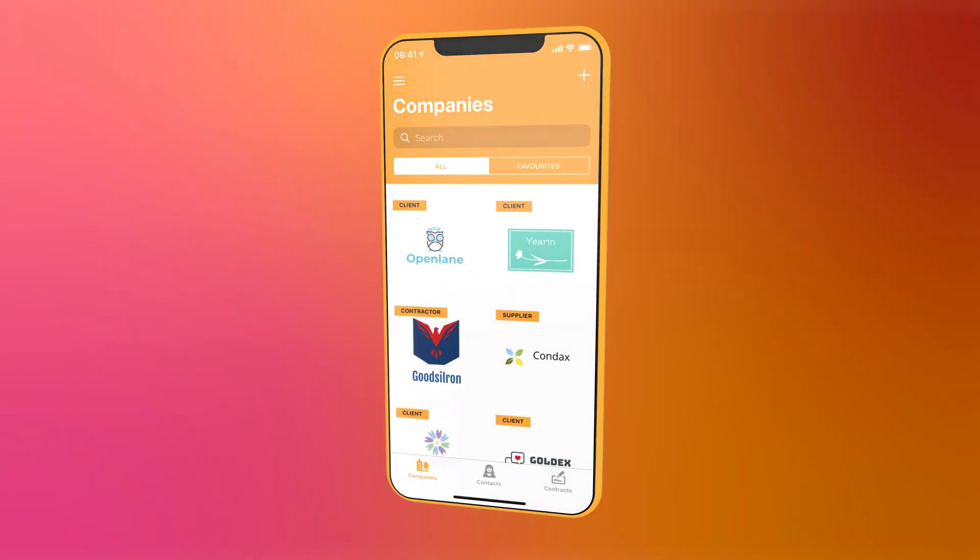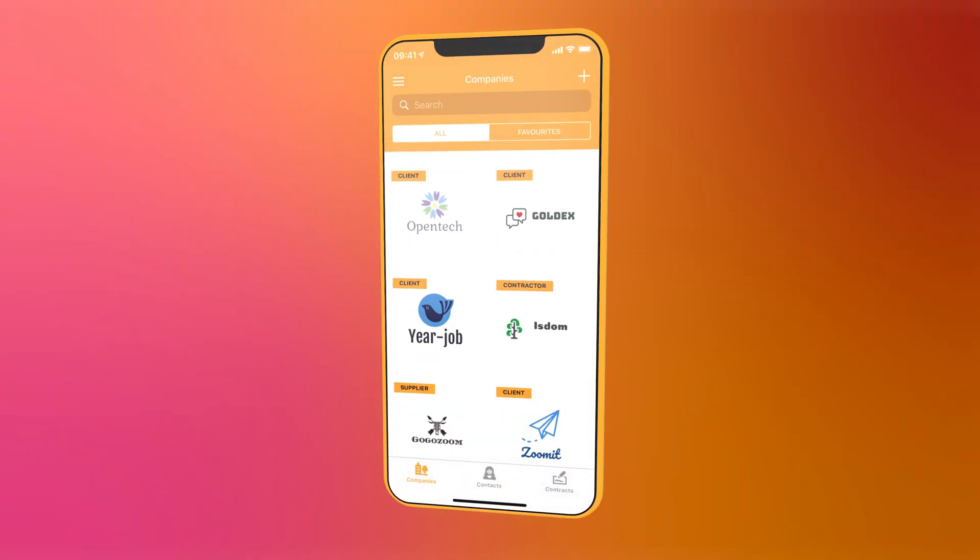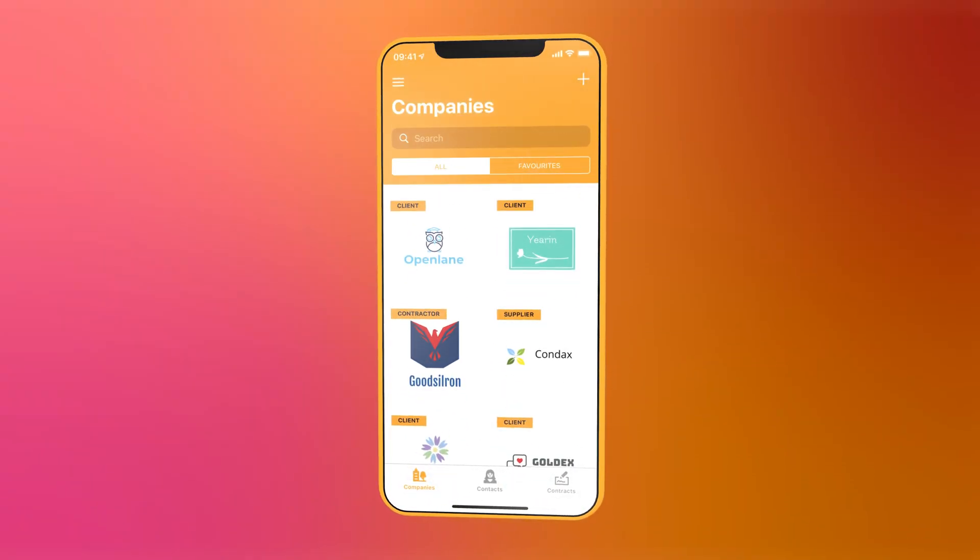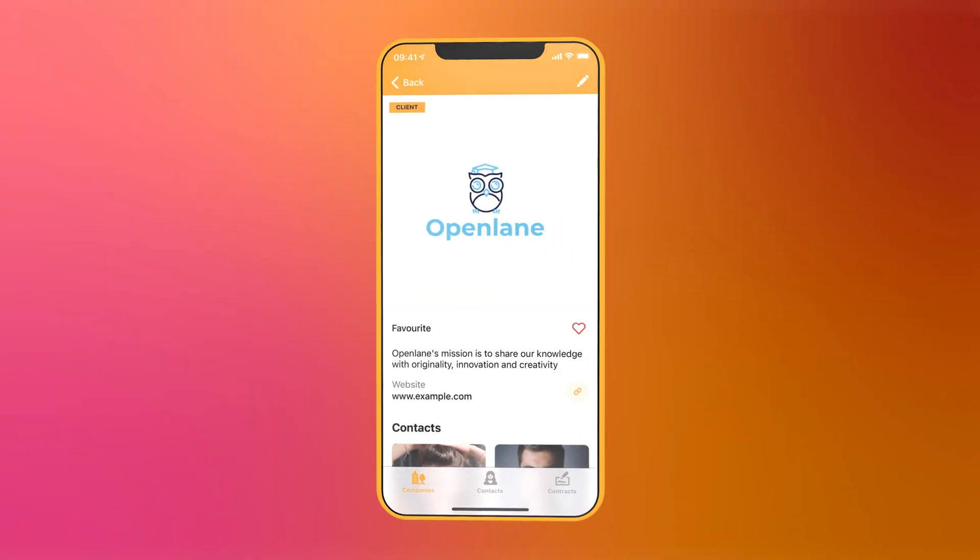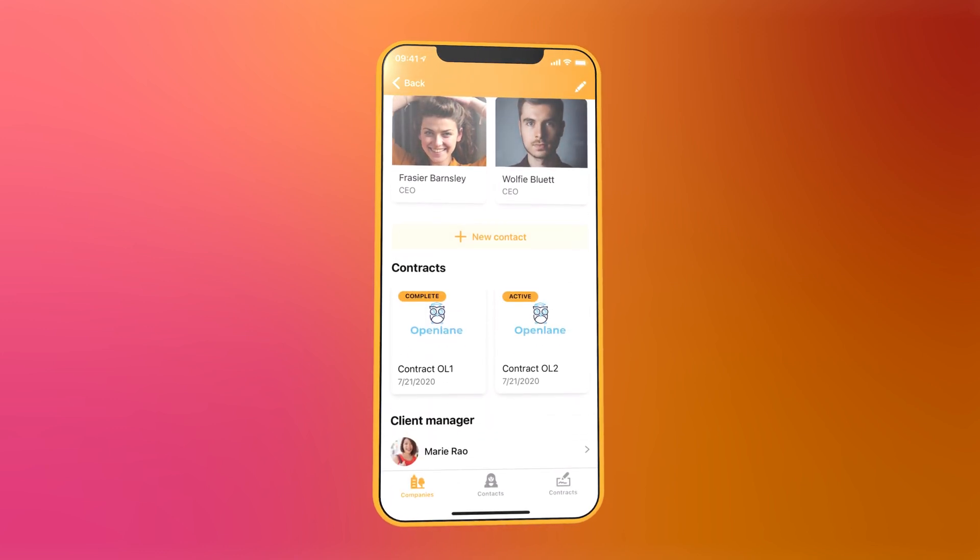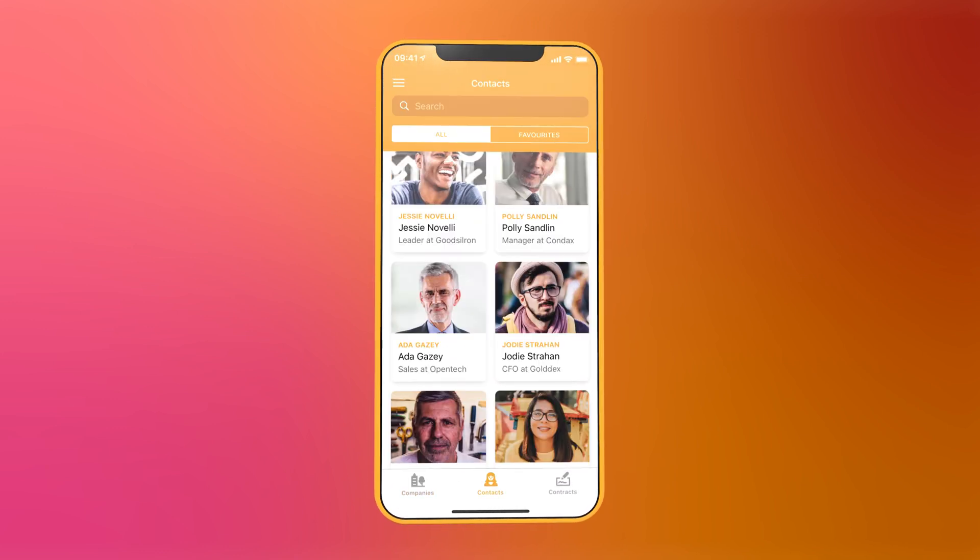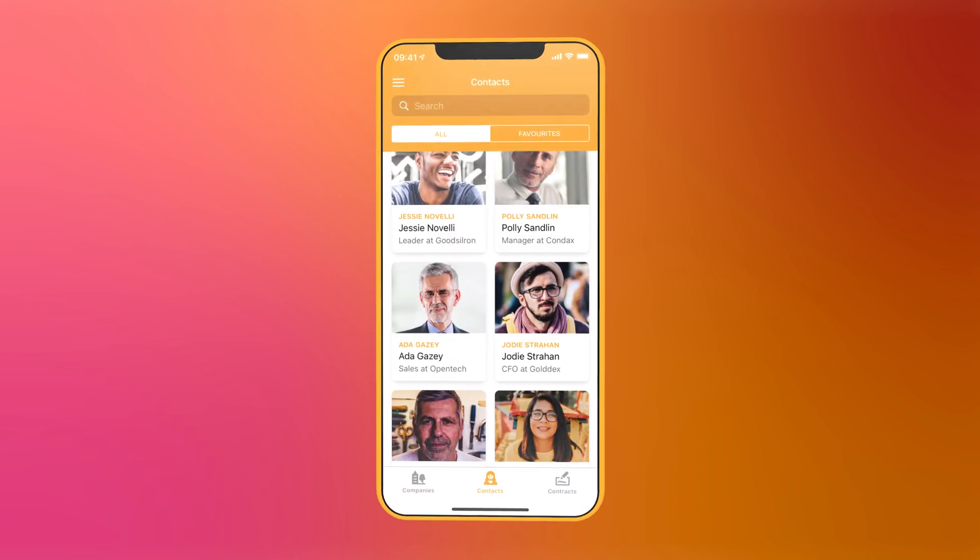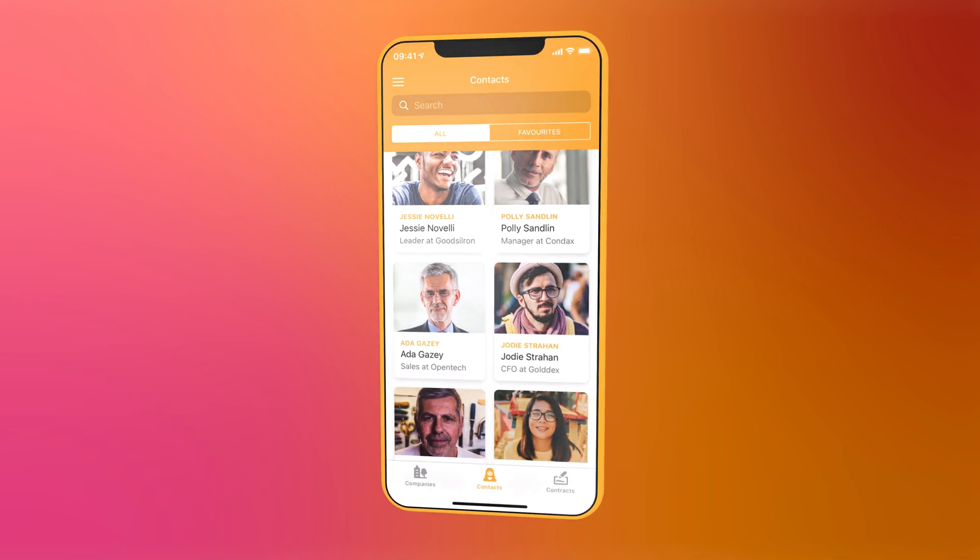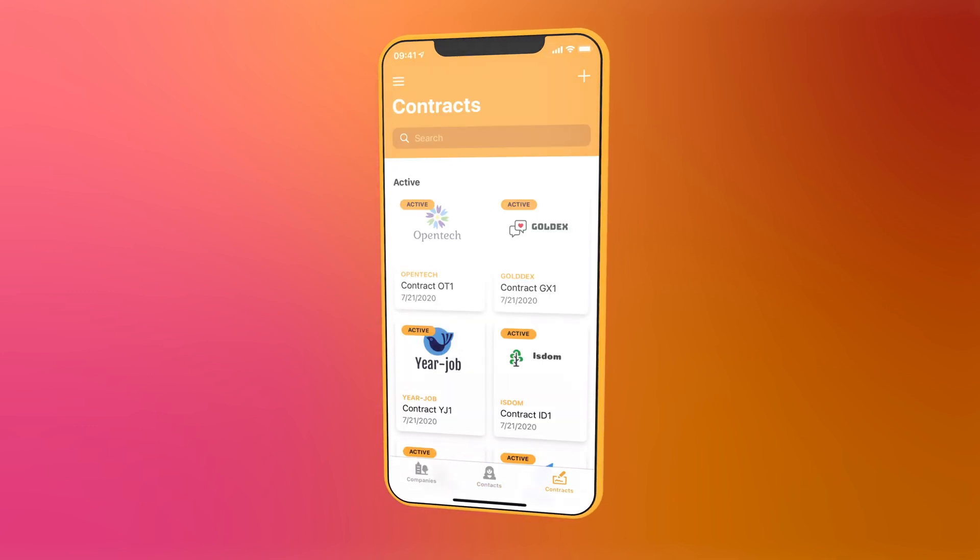Users can browse companies and each company is linked to contacts and contracts and has a dedicated contact manager from your team. In the other tabs users can search and browse specifically for contacts and contracts.